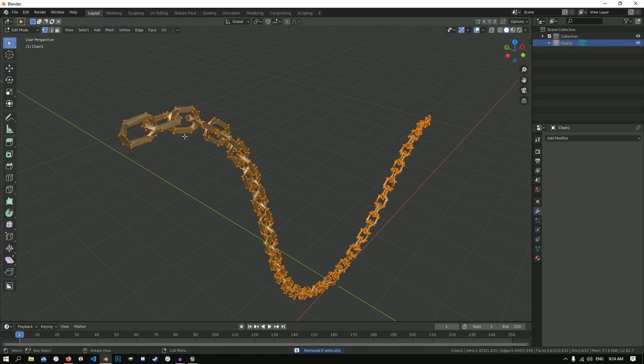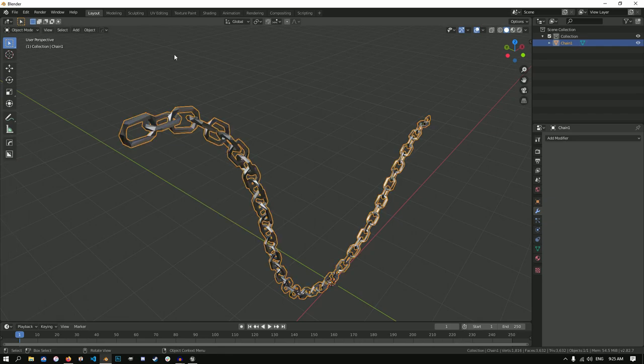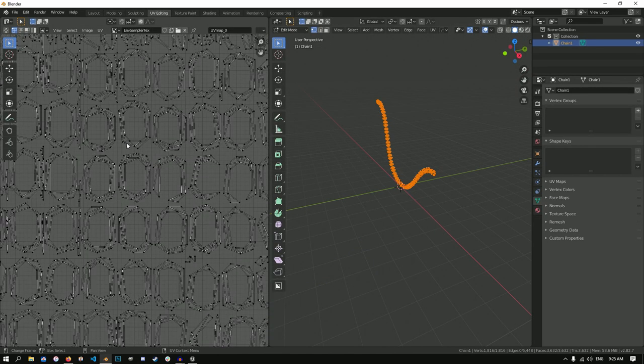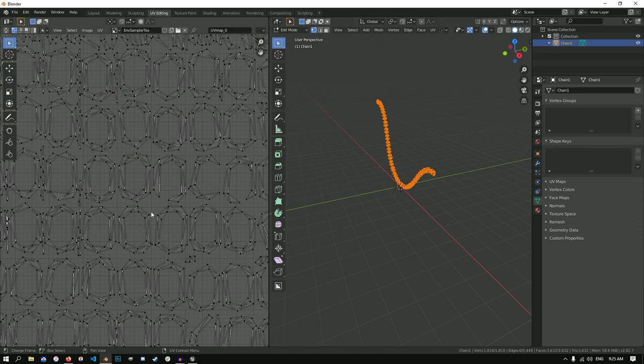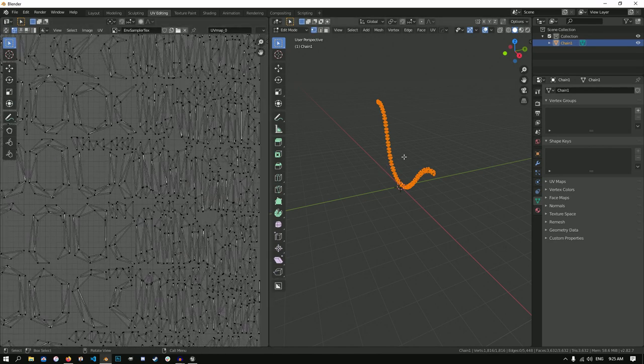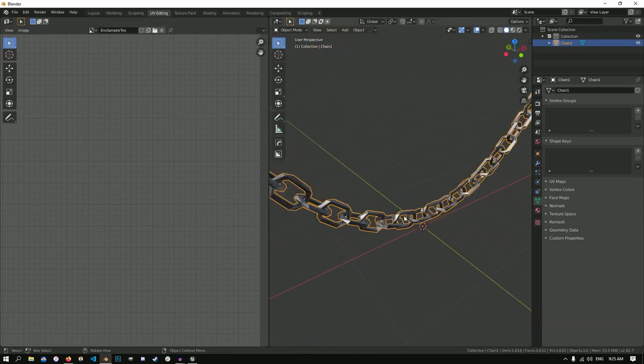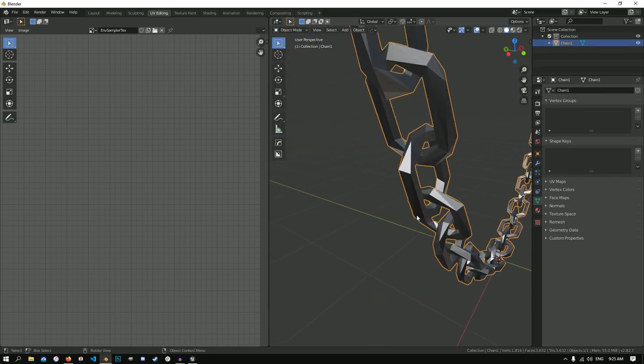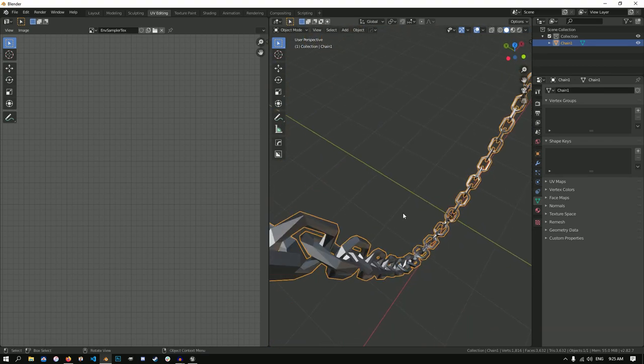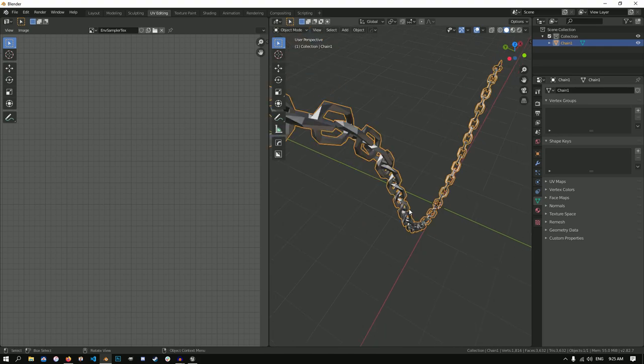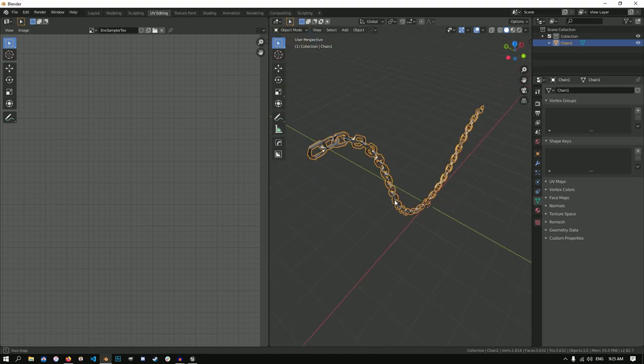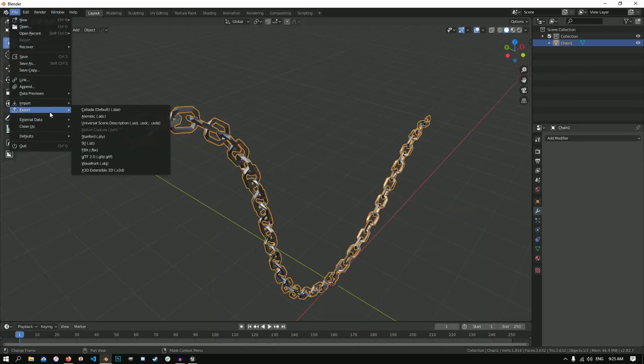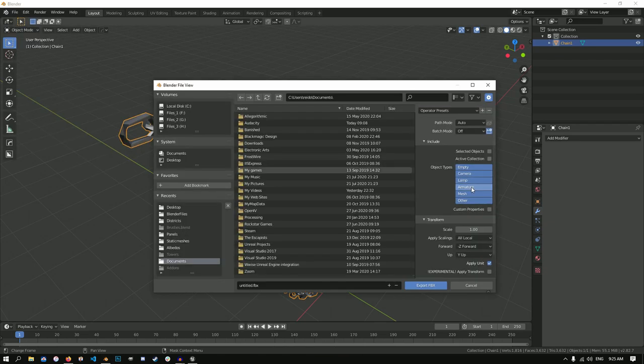I'm going to press U and just smart UV project it here. Let's give it some island margin. I don't like stretching. Let's check that out. As you can see our chain is basically unwrapped. I probably would spend more time on a chain if it was actually in my game, but just to demonstrate it. We've got kind of a low poly chain here and let's export this as an FBX. We're just going to select mesh. I'm going to call this new chain. We'll throw that on the desktop.